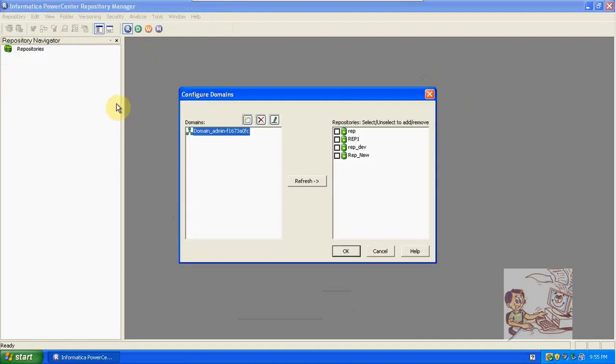Go to the Repository tab in the menu bar and click on Configure Domains. It will show what repositories are available on the administration side. It will display here — whichever repository you want, just enable it by checking that box, and it will automatically configure into the client.